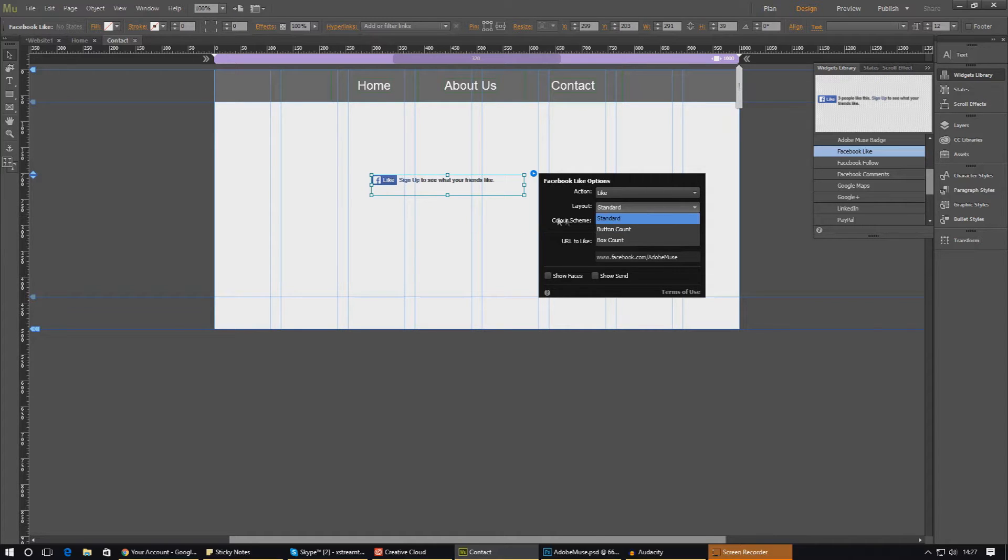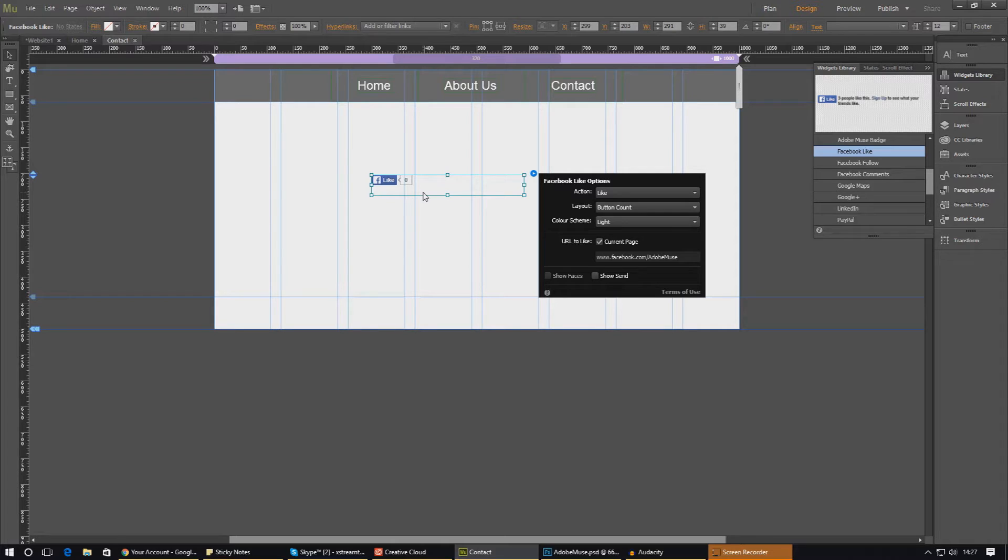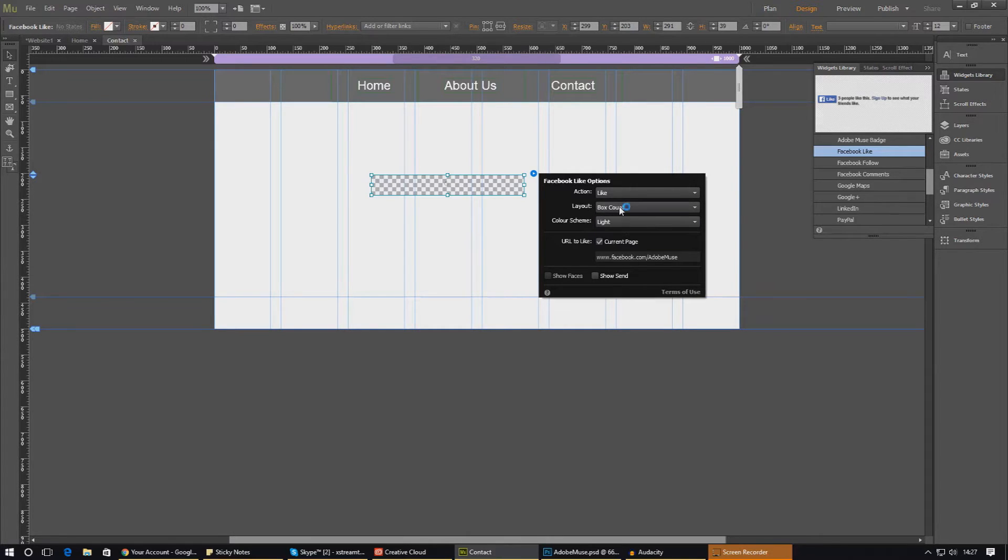As for layout, we've got three different styles. We've got the standard one here where it says like and then how many people have liked it. Box count is going to be something different. You can see what I mean here about it taking a couple of seconds to render in. This time there's no text, it's just a Facebook like button and the number of people that have actually liked it.